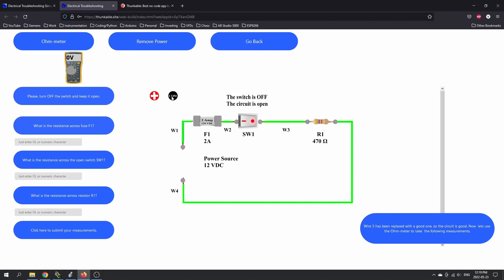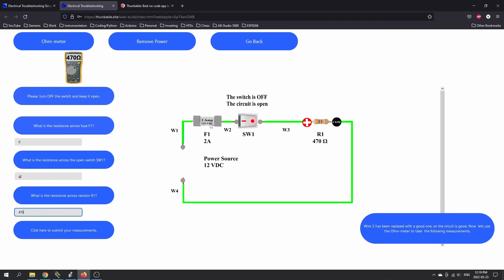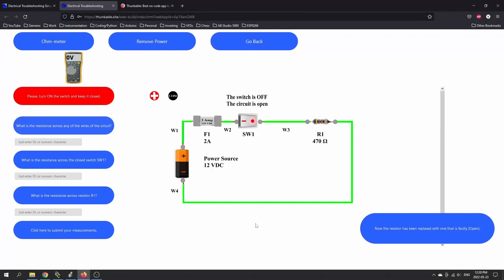Switch is open, and now we want to check the resistance across the fuse. The fuse looks good — we got zero ohms. What's the resistance across the open switch? That says it's an open — just enter OL. What's the resistance across the resistor? We got 470 ohms there. Everything seems fine, so we can submit our measurements. They're showing you the circuit as it works and then with faulty components as well.